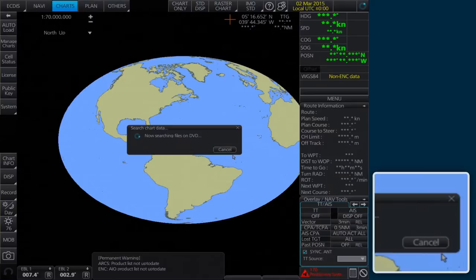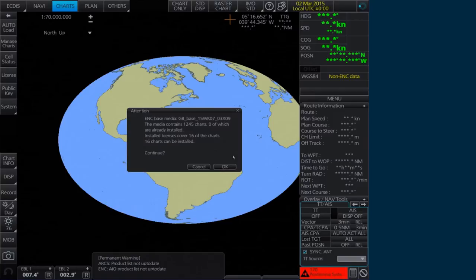Another attention message will appear confirming the number of charts that can be installed. Click OK to continue.